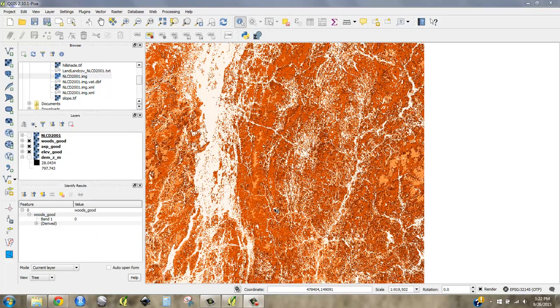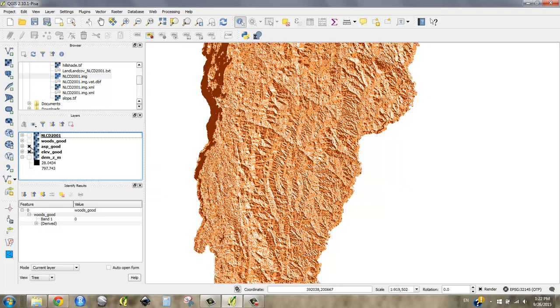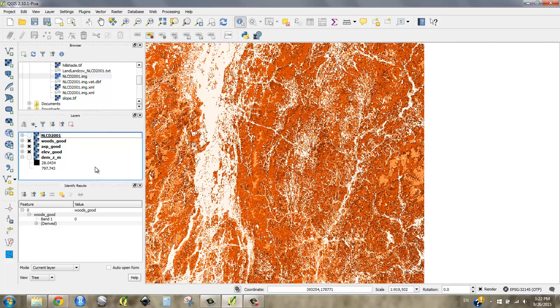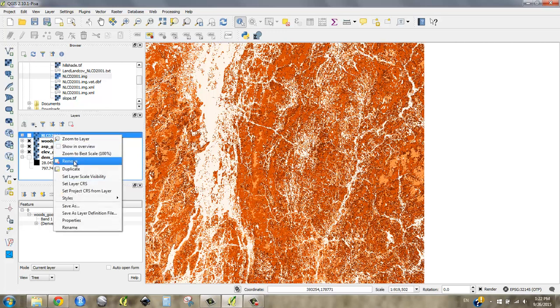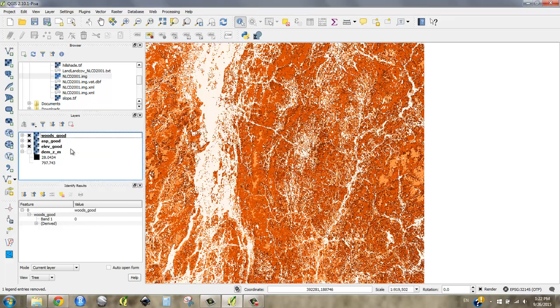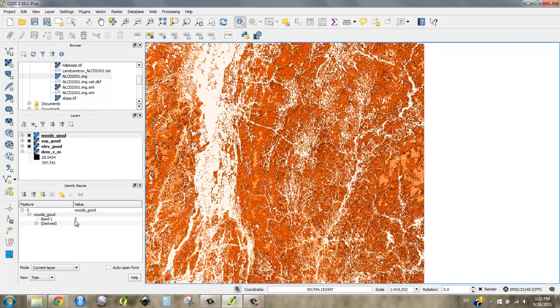Okay. You might have something that looks different, but I've just changed the symbology so that my woods good matches my aspect good and my elevation good. So I want to combine all these to make one overall suitability raster. And the thing you're going to notice is that right now if I use my identity tool and click around, I've got integer values for everything.